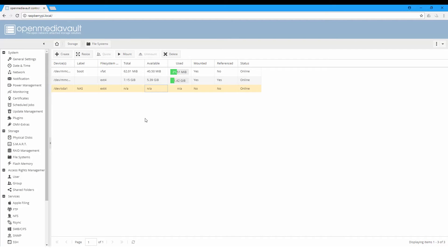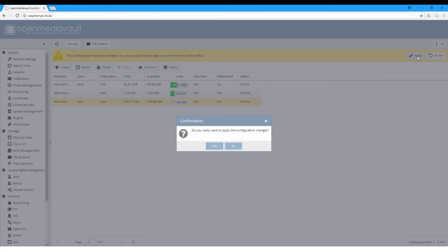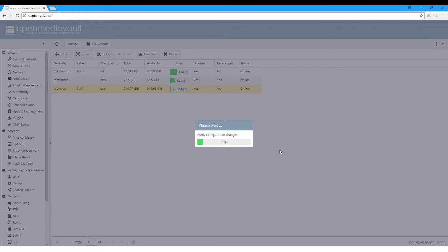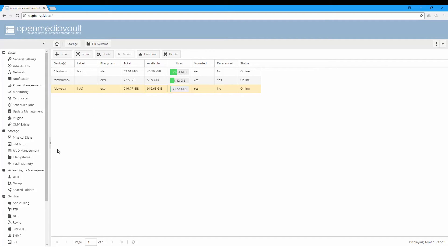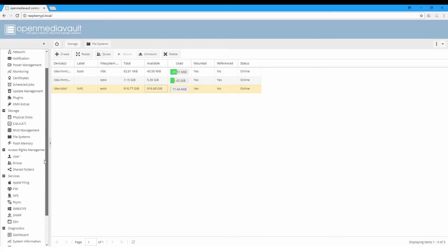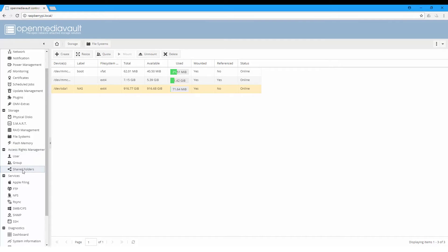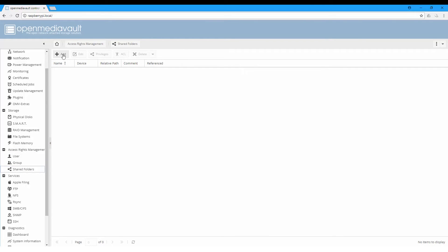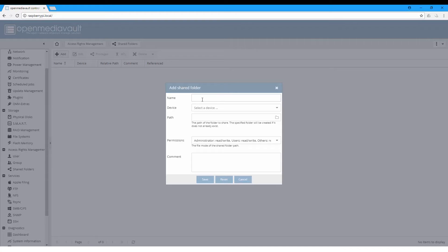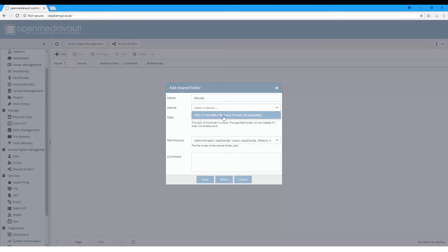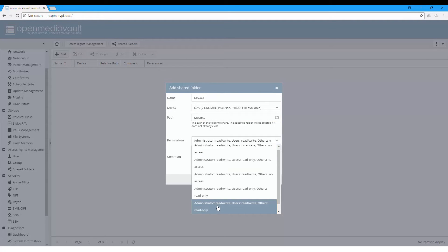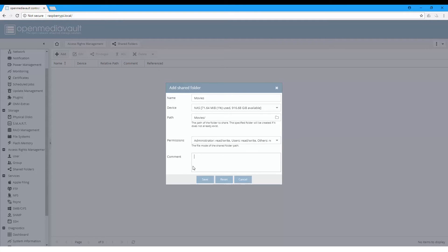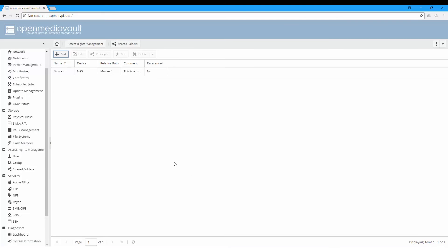After finishing creating the device, we'll click mount and apply. In the Access Rights Management, there are users, groups, and shared folders. On shared folders, let's add a shared folder. Let's call it movies, and on device let's select the NAS, the one already created, and the path - this will be the path on the system. The permissions will be the default: the administrator can read and write, users will read and write, and others will be read only. You can add a comment for the path, like 'This is a list of movies to watch in 2018.' Save. Now we have created this shared folder.